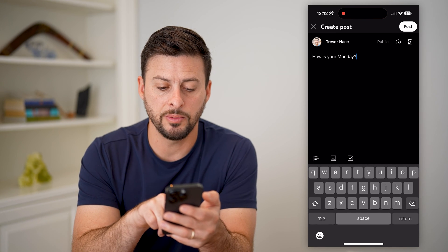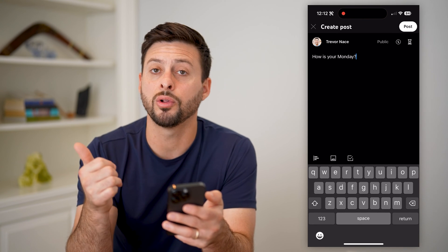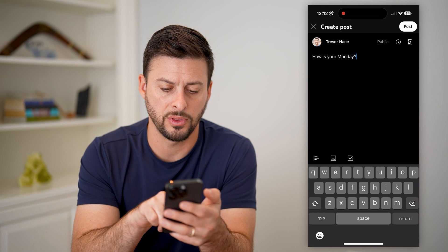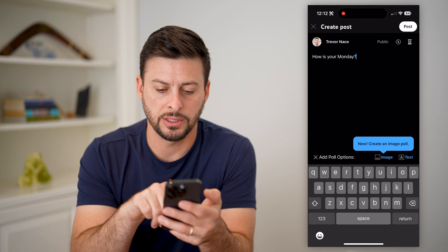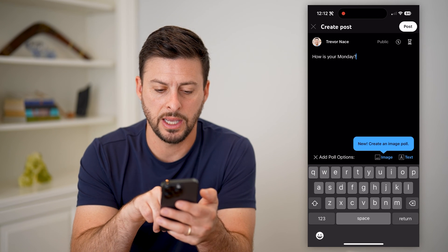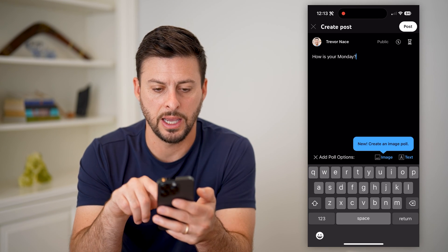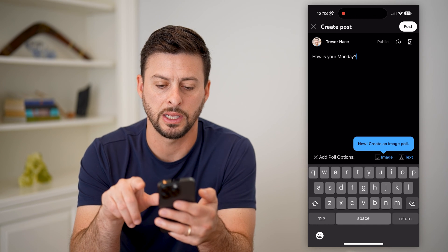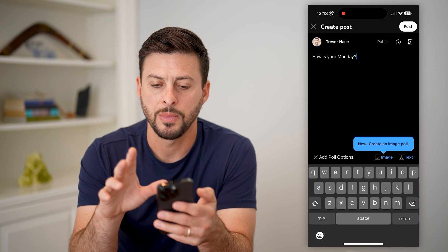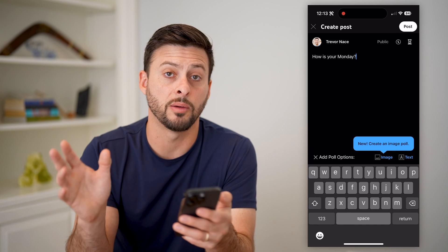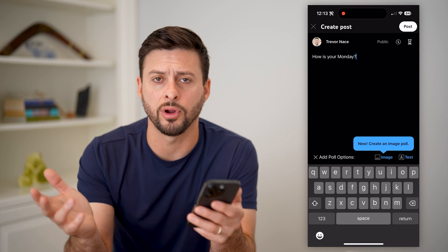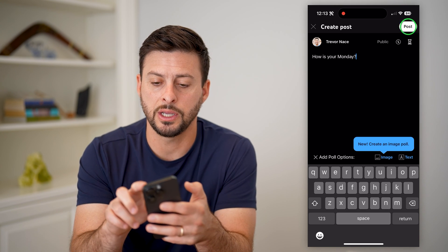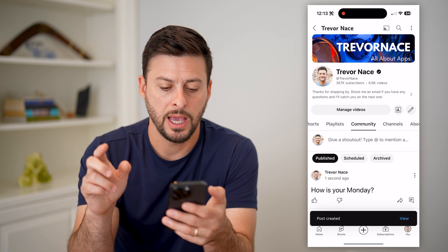At the bottom, you can see I can add a poll, I can add an image, any of those different things. I can hit 'Add poll options,' image, text — any of that stuff. Basically, when I'm ready and I've created whatever I want to share, I can just hit Post.